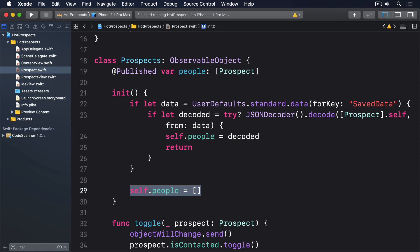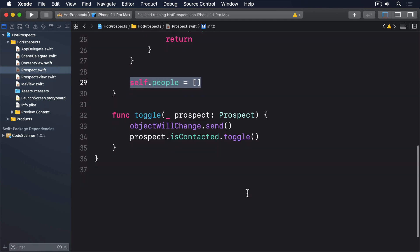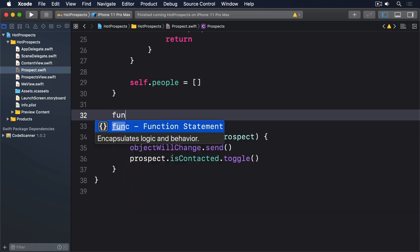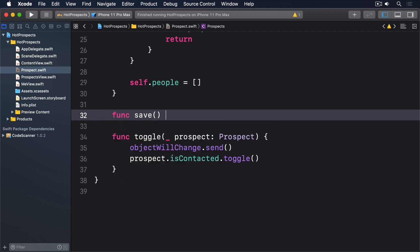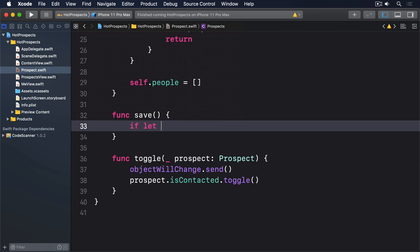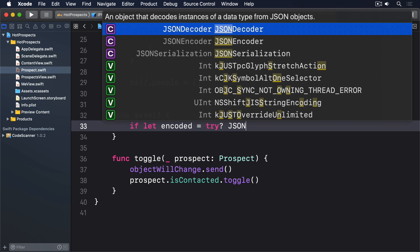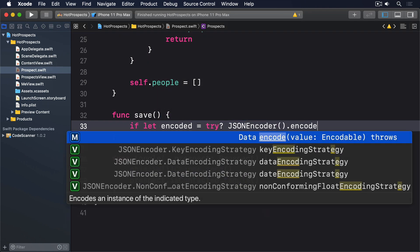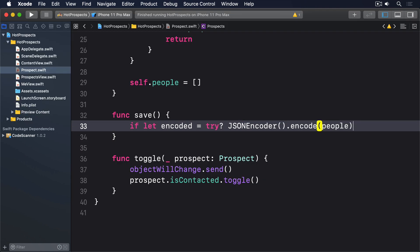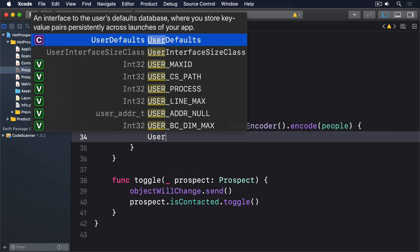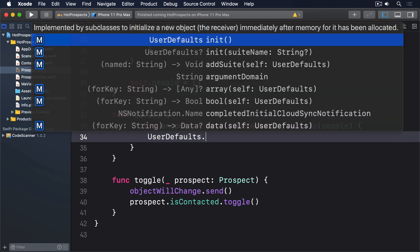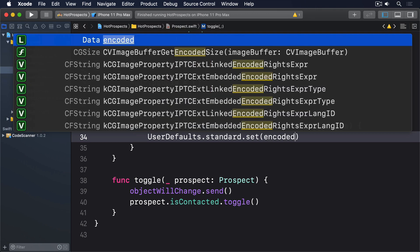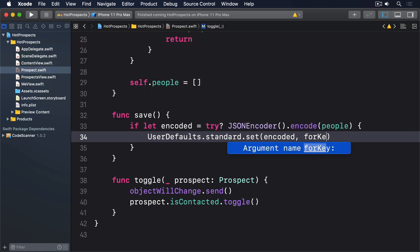As for the save method, this will do the same thing in reverse. Add this: func save(), if let encoded = try? JSONEncoder().encode(people), UserDefaults.standard.set(encoded, forKey: "saveData").